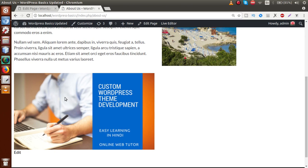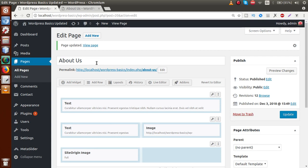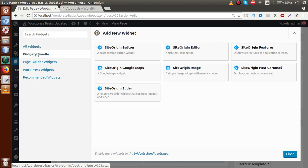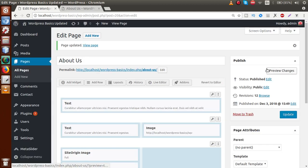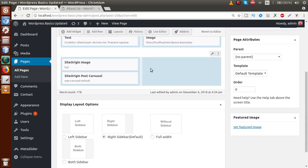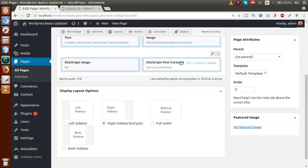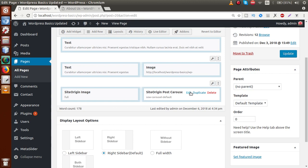Before installing that plugin, the widget was locked. Now after installing it, that error is gone and we have unlocked all the features of the widget bundle. For example, if you want to implement Google Maps, you need to provide your API key to embed Google Maps on your website. If you want to implement Site Origin Post Carousel — which is basically a slider format — click on that, scroll down, and drag and drop it into position.